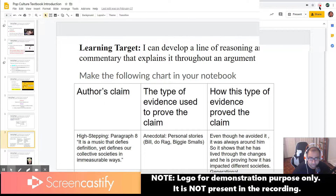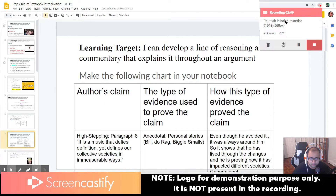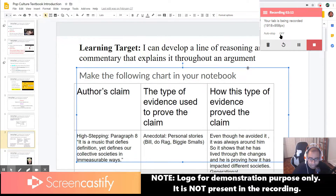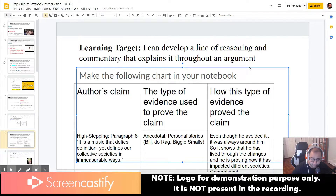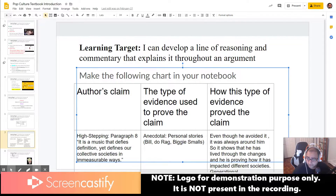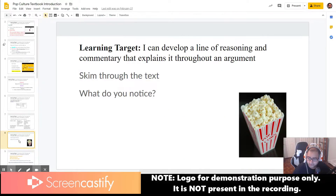Your tab is being recorded as it shows you. So you can stop, you can pause, whatever it is. But what we did at the start is what you want to do in order to narrate your slides.